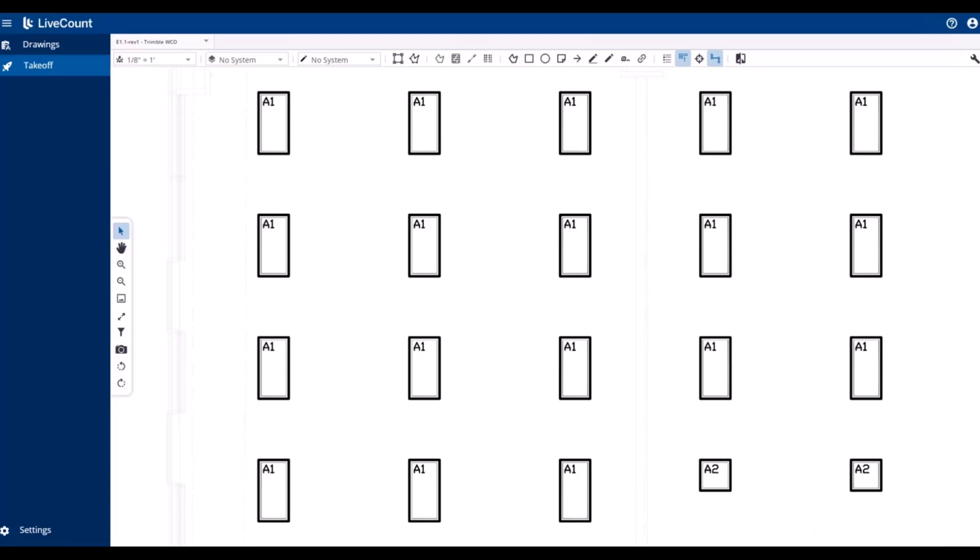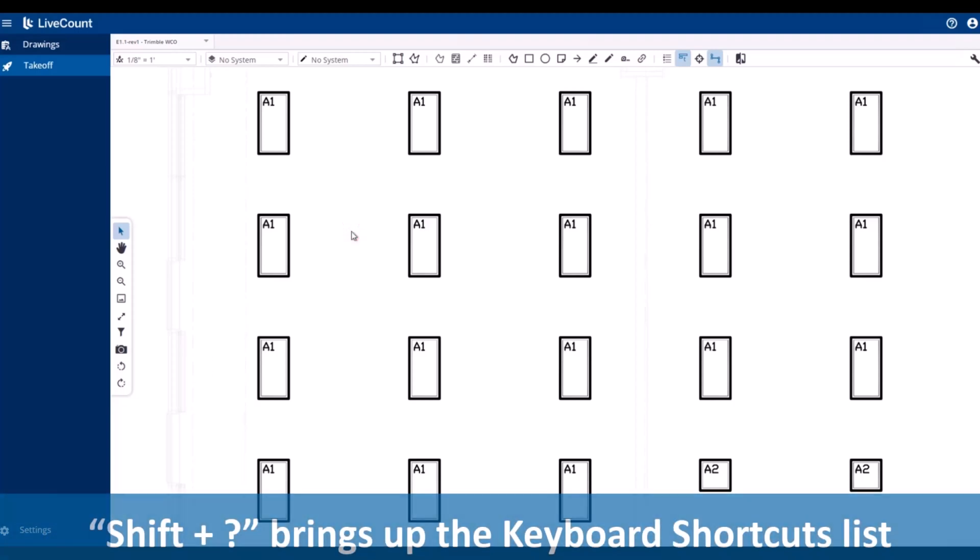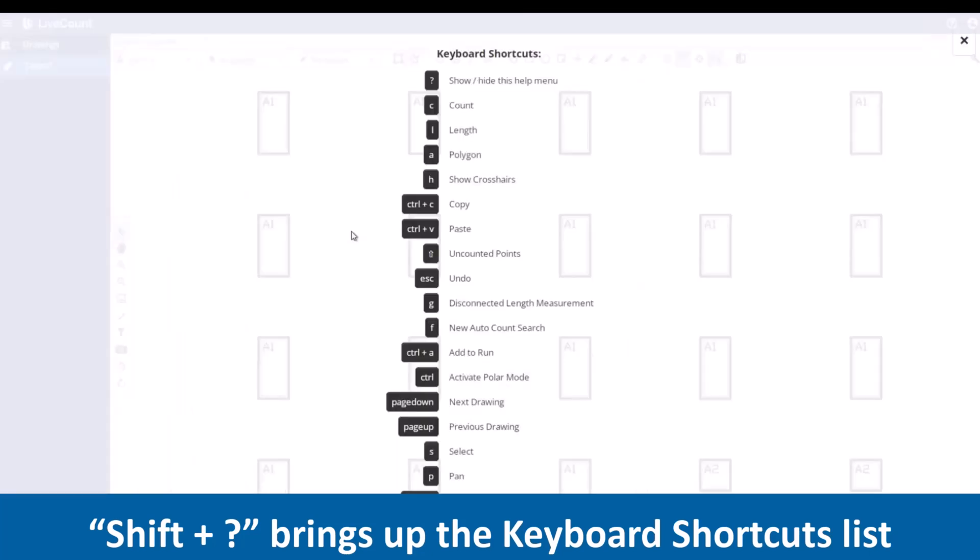You can view that by going to Settings and then Keyboard Shortcut Settings, or if you're on the canvas, press Shift question mark to display the currently mapped keys.